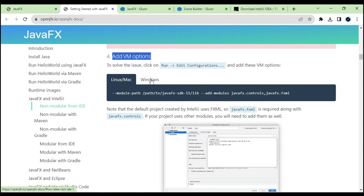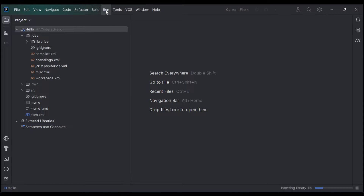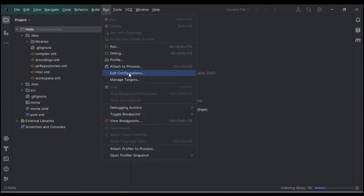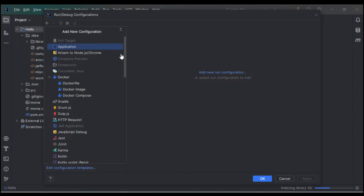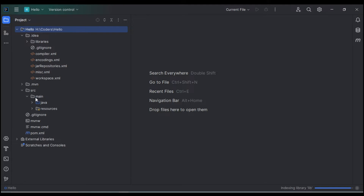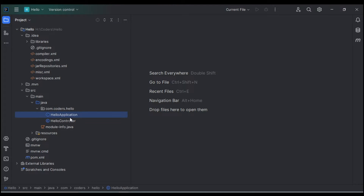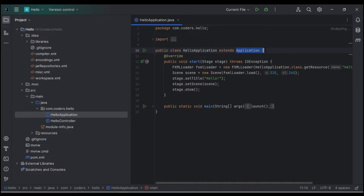From the documentation, find the 'Add VM options' section. Since I am using Windows, I will copy the Windows VM arguments path. Then go to Run → Edit Configurations → Add New Configuration → Application. Before that, run the application first — the class that has the main method and extends Application — so it will load.